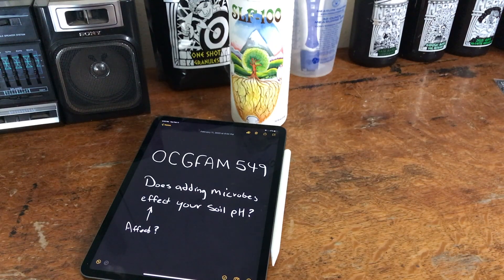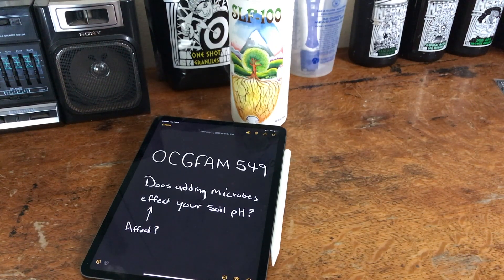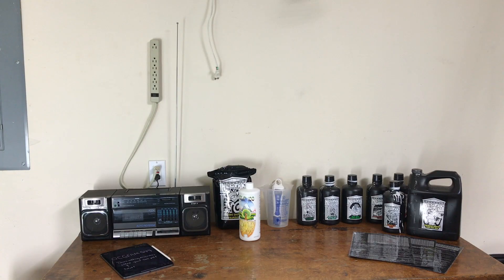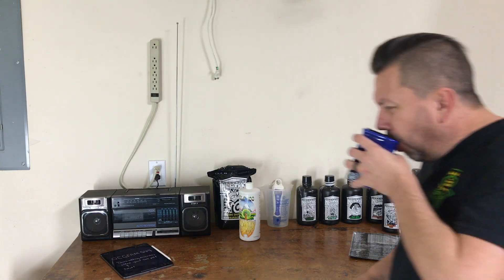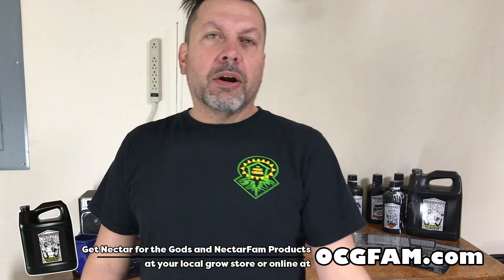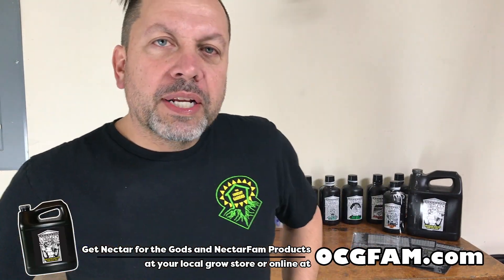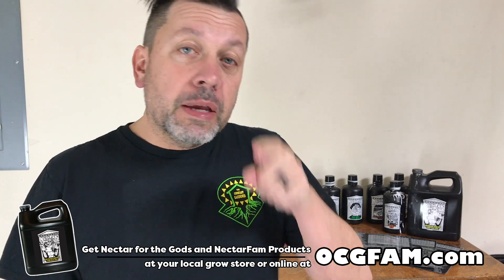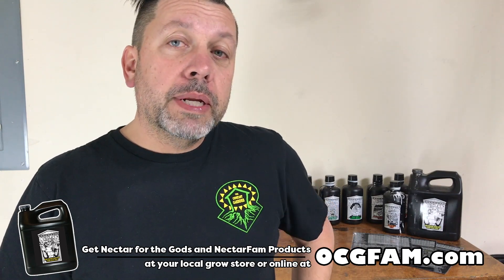It's the OCG Fam Show. Does adding microbes affect your soil pH? And is it effect or affect? I can never keep those straight. Hey there! Bob from Oregon's Constant Garden. Welcome to the OCG Fam Show, my YouTube buddies.